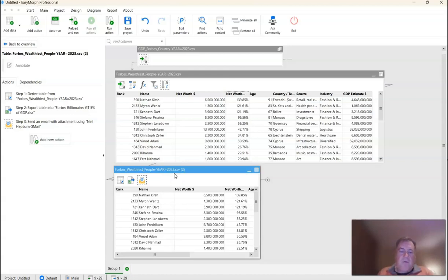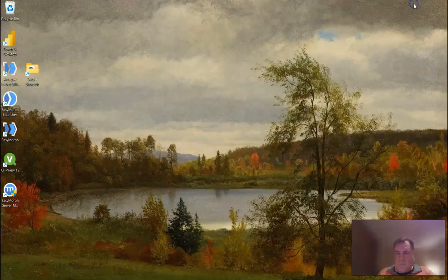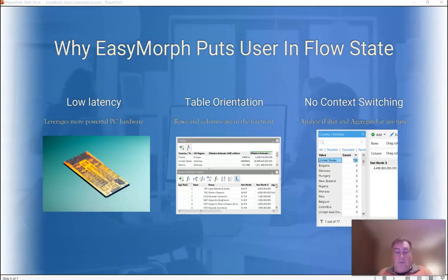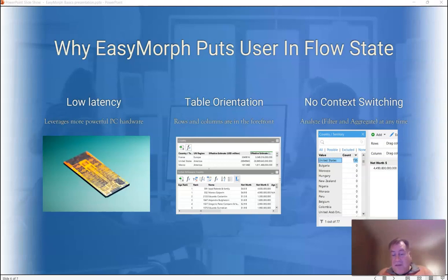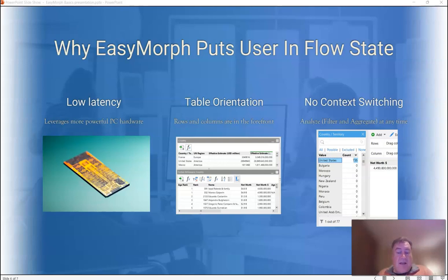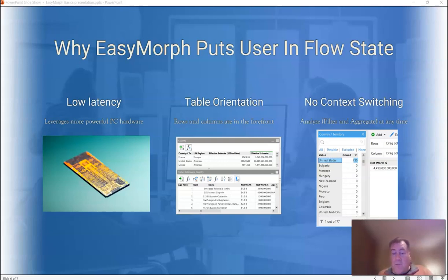So on that note, we're finished with the demo. Now let's return to the final recap. Before finishing this video, I want to point out why it is that EasyMorph is such a joy to use. EasyMorph puts the user in a flow state unlike any other tool, because EasyMorph is the only tool that utilizes local hardware and avoids unnecessary web-centric technologies, which tend to be laggy and janky.